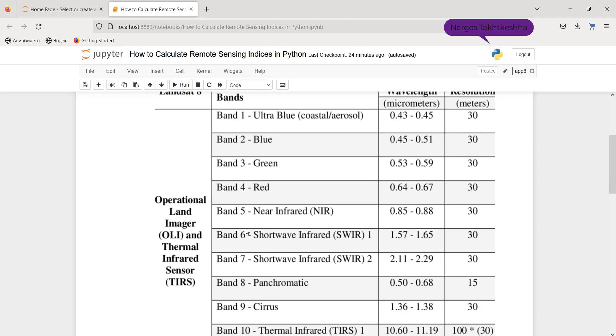I want to calculate a well-known remote sensing index, namely NDVI. And for this aim, I should use band 4, red, and band 5, NIR.